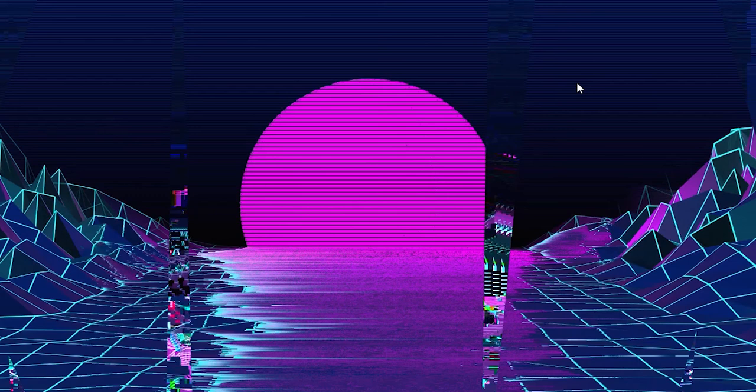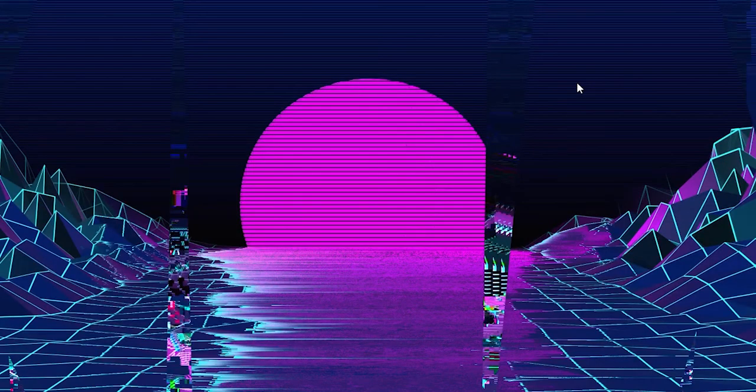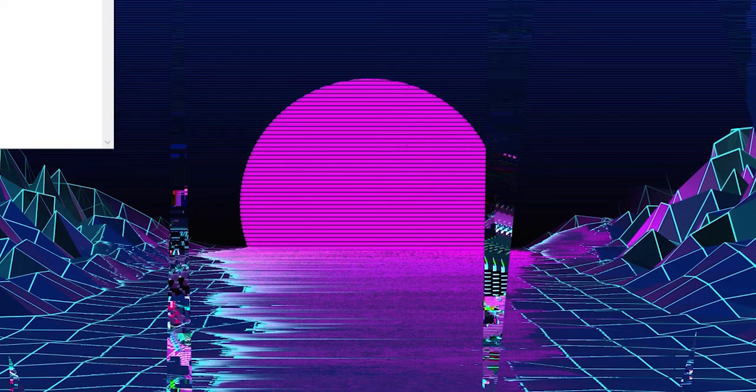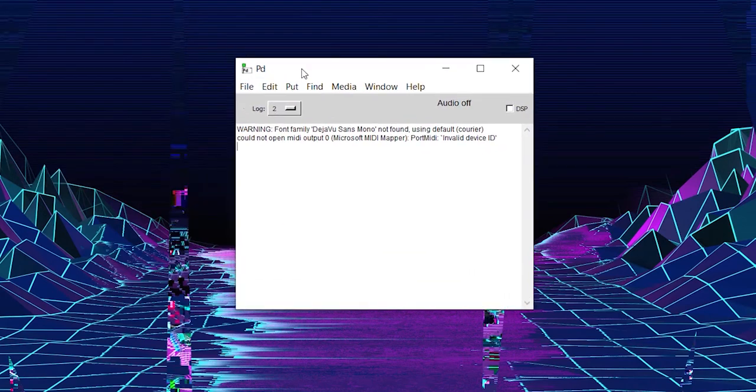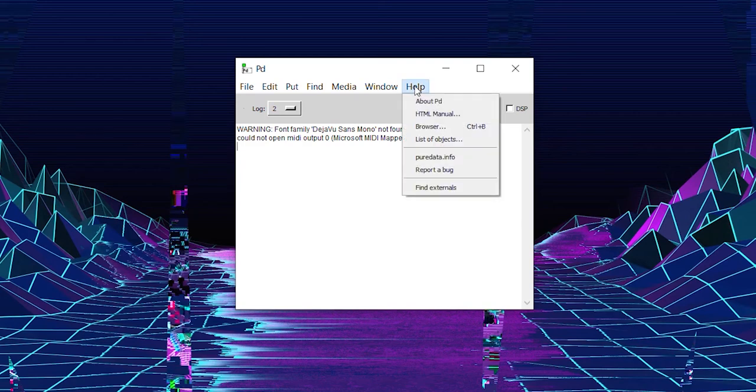So the first step to use the FM synth I made is pretty simple. You first gotta go to the PureData website and download the PureData software where I coded the synth. When you have downloaded PureData, just open the app. You'll be greeted with this window here. You first gotta go to the help window. Click on Find Externals.